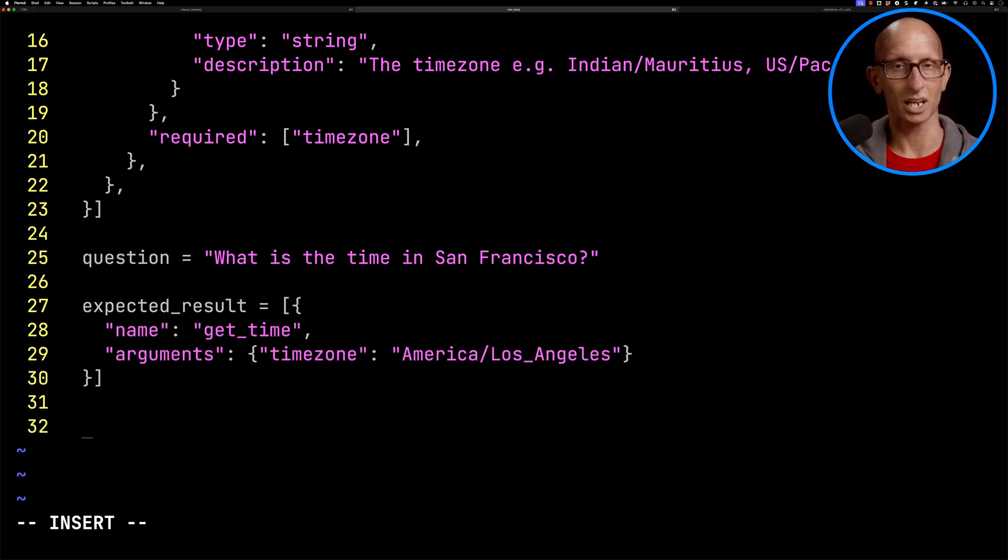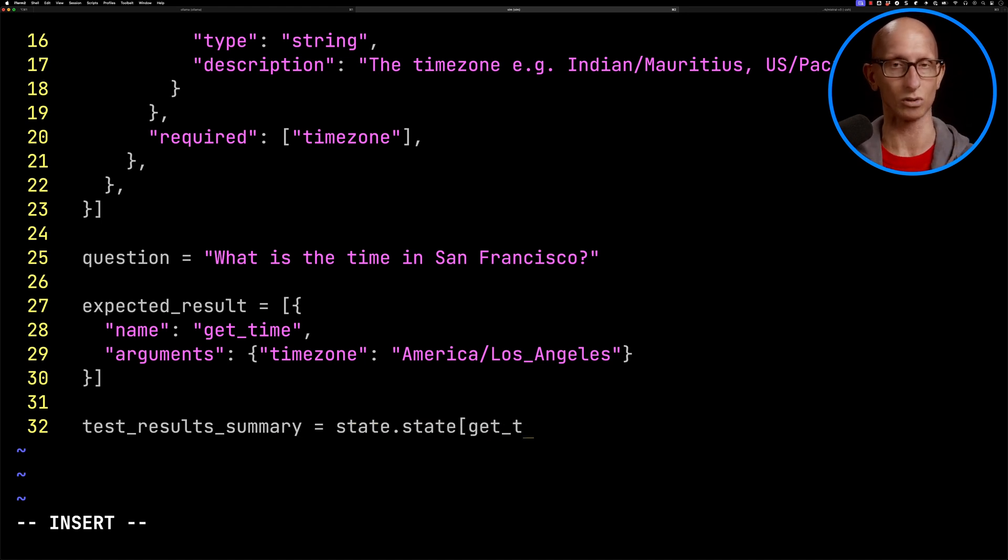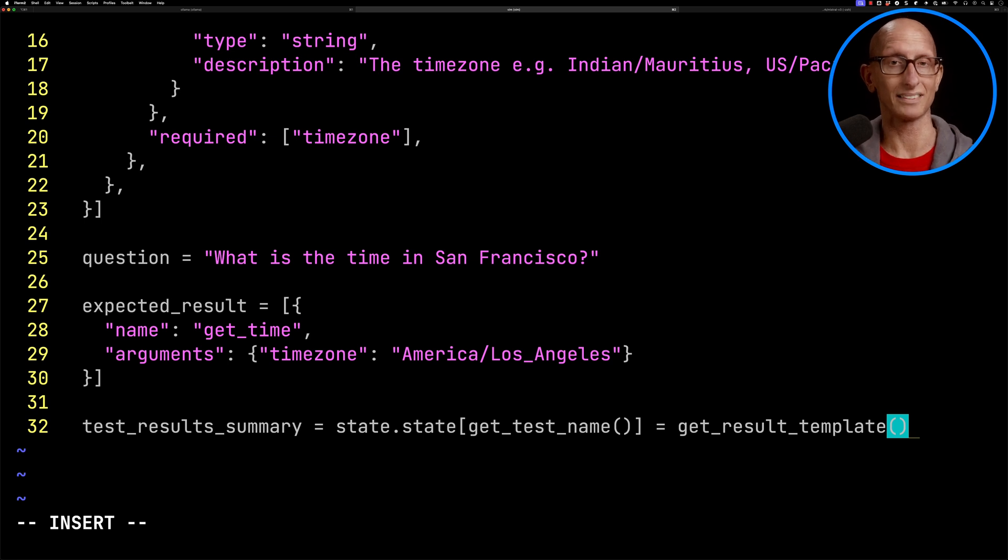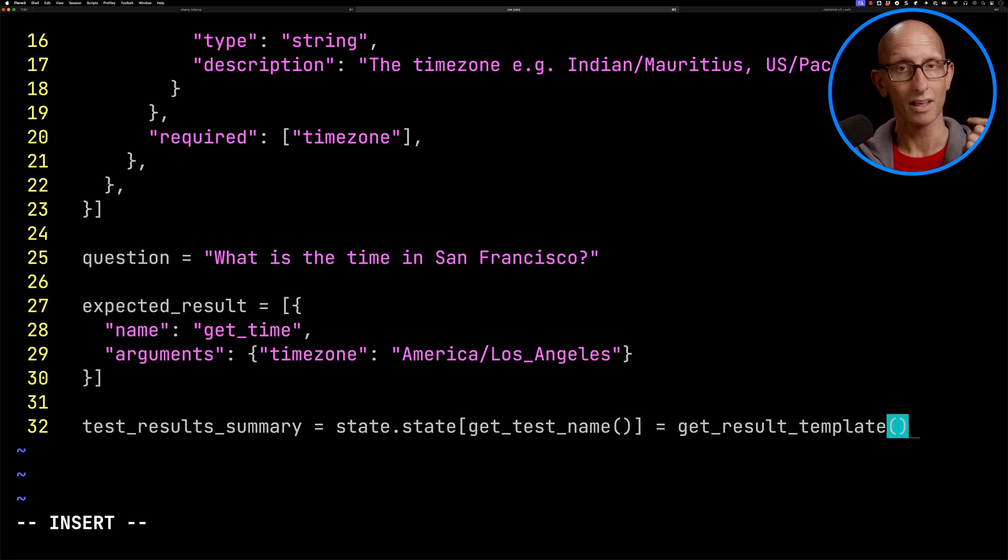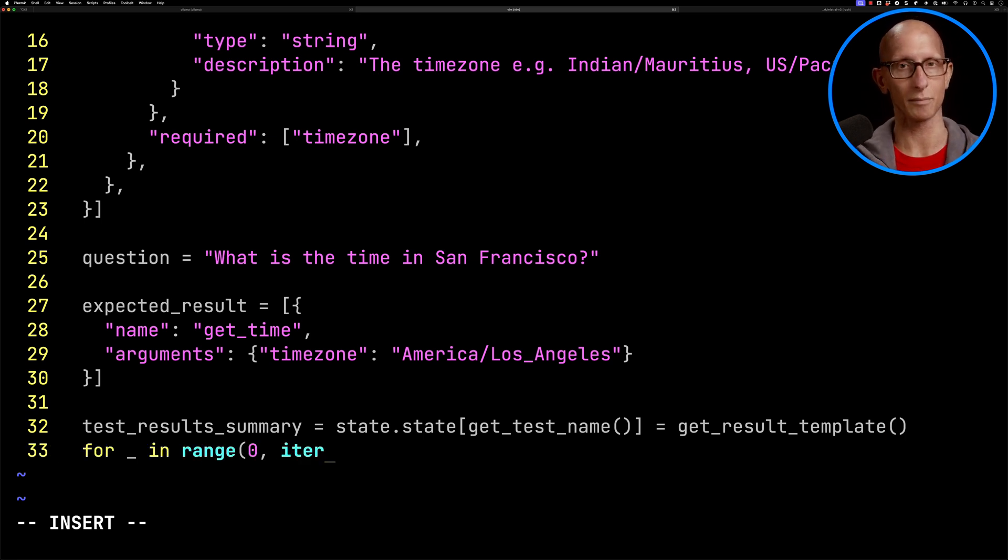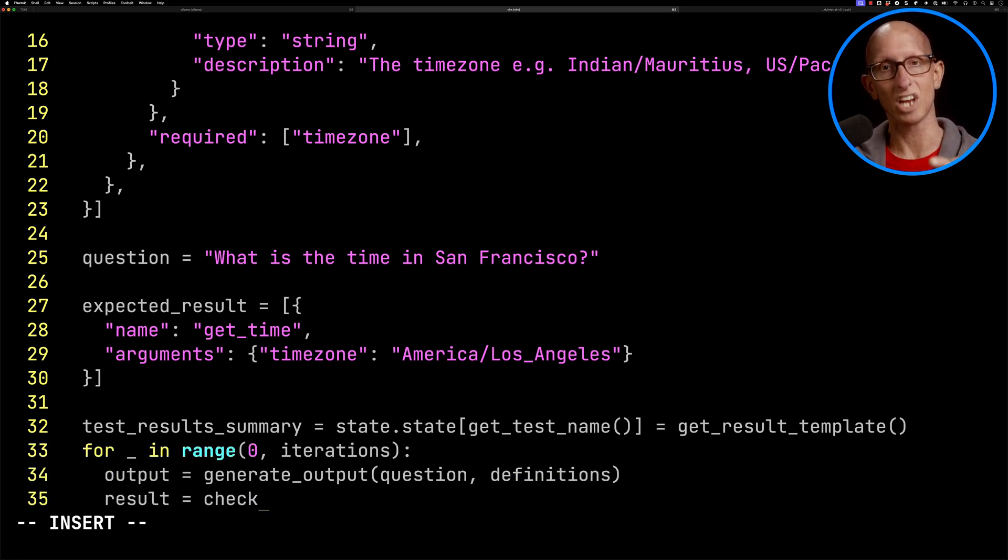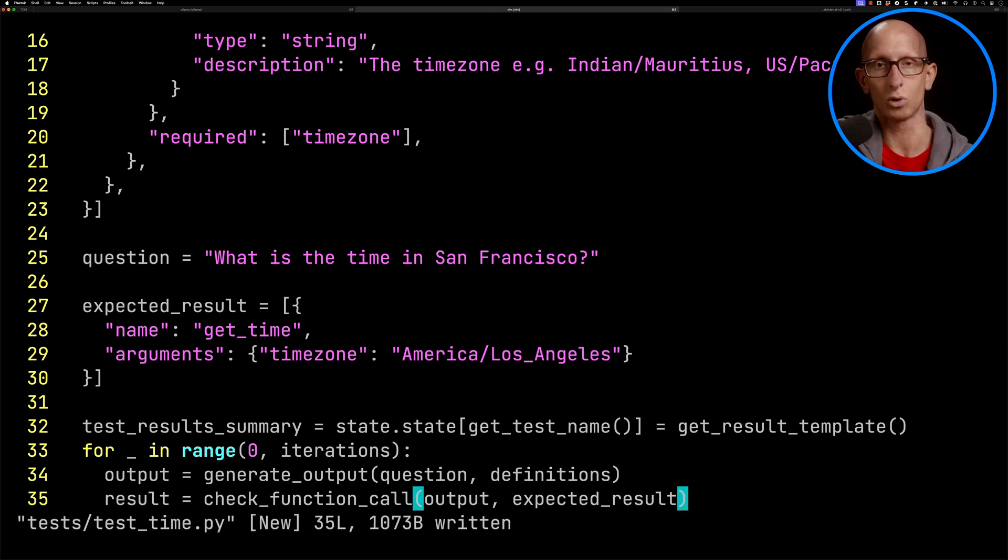Then we're going to create the test results summary that's stored in that state object. This is going to allow us to keep track of how good the output was as well as the output itself. Then we're going to iterate over a number of times, call that generate output function, and check the results with the check function call function.